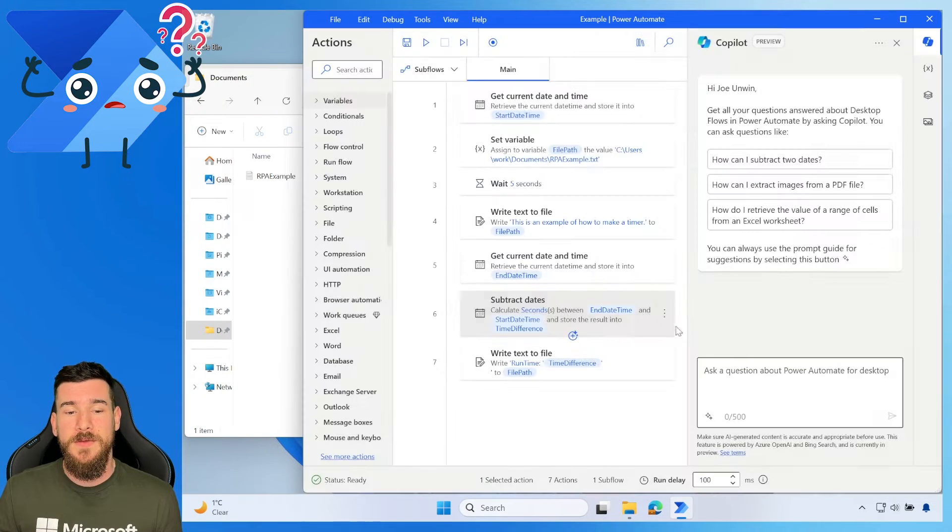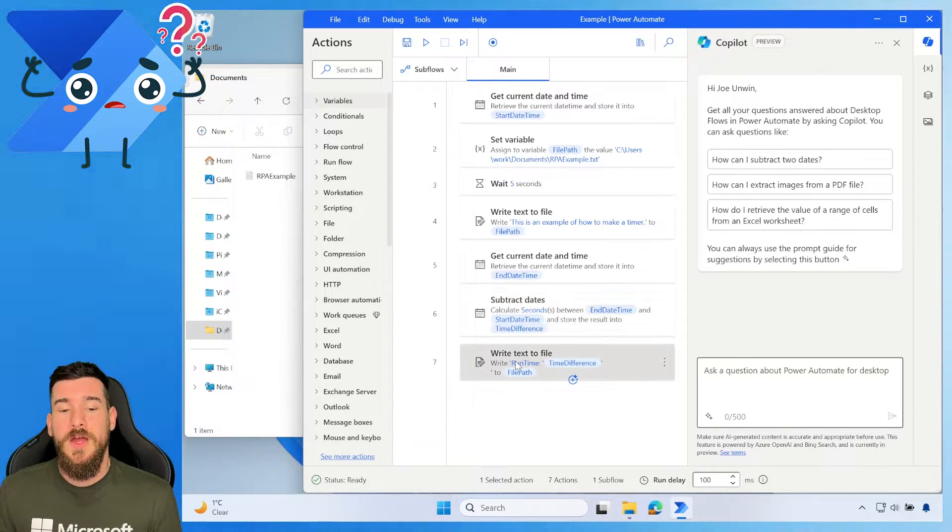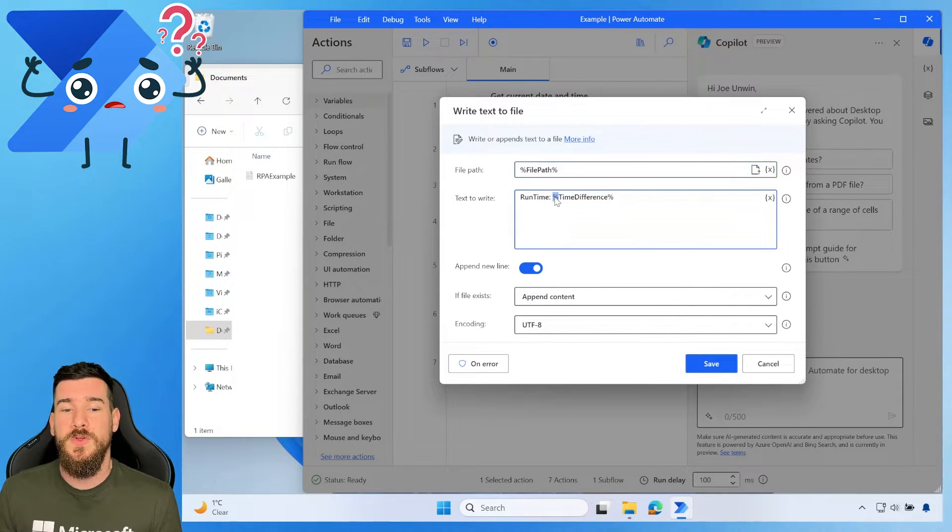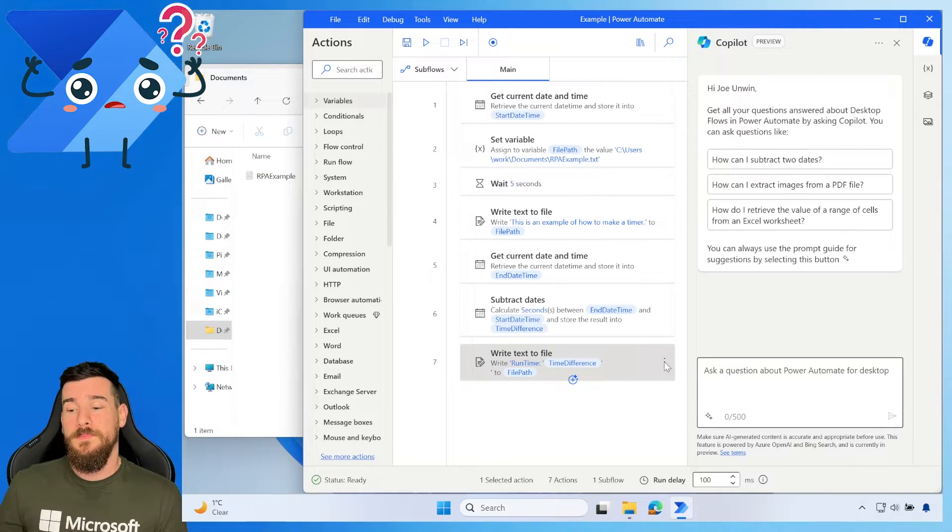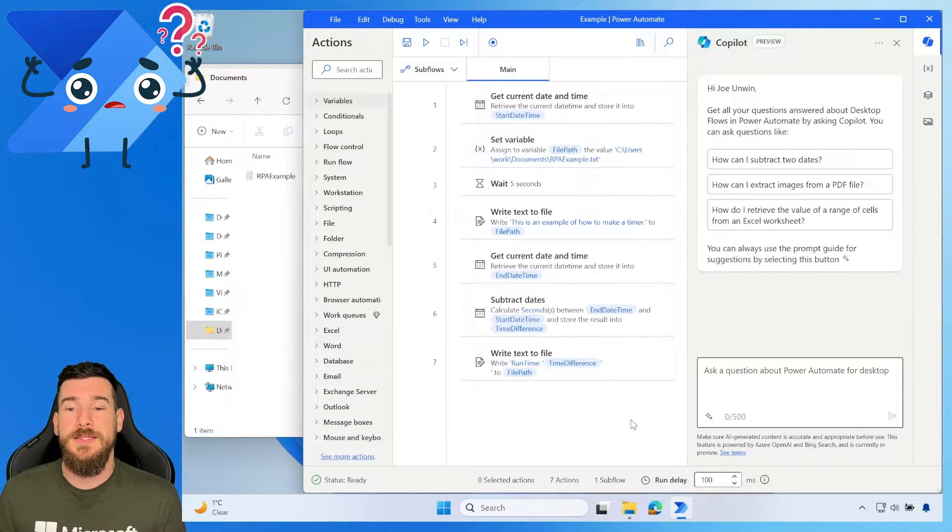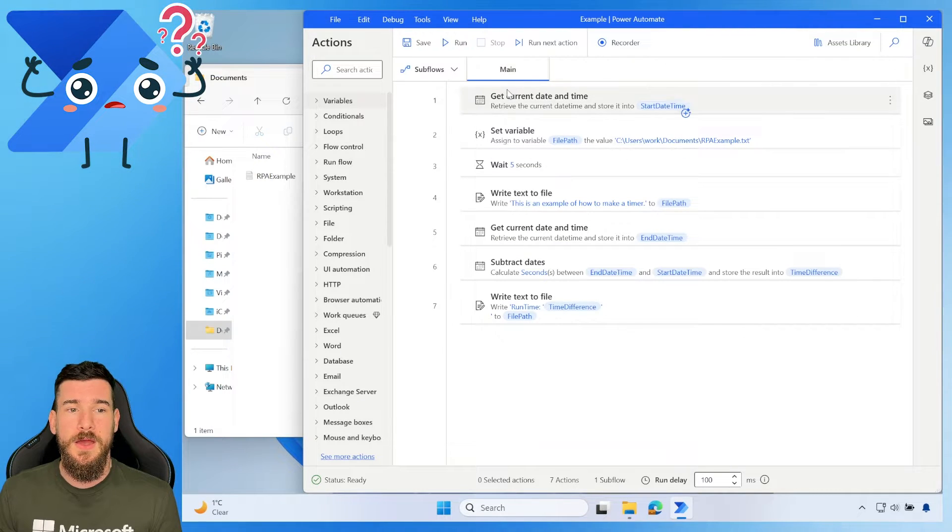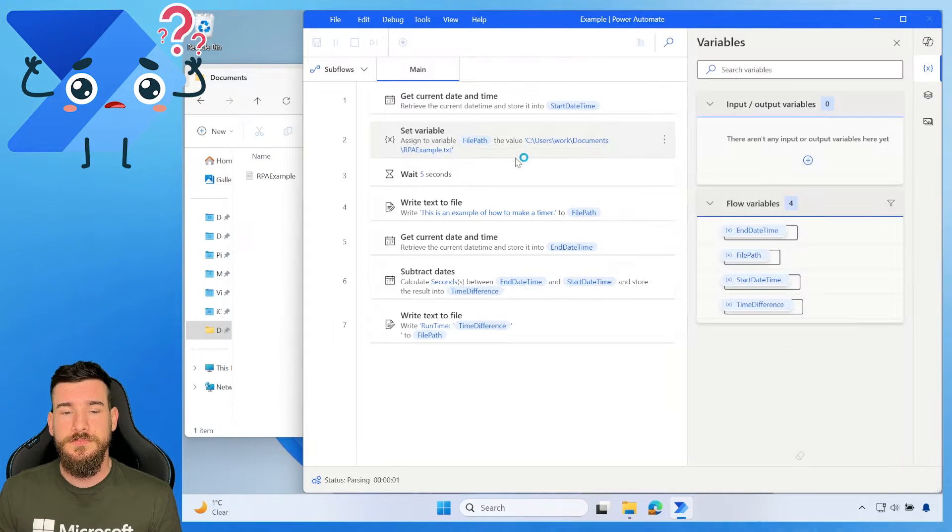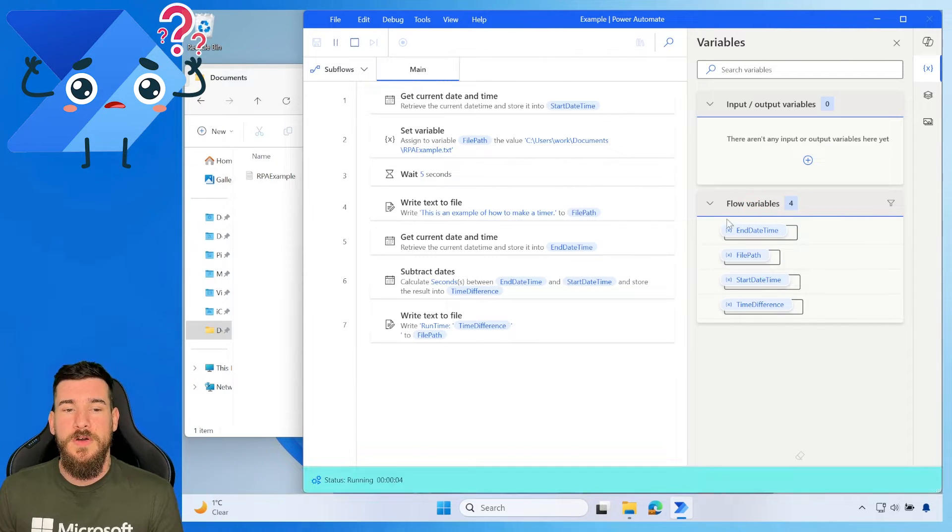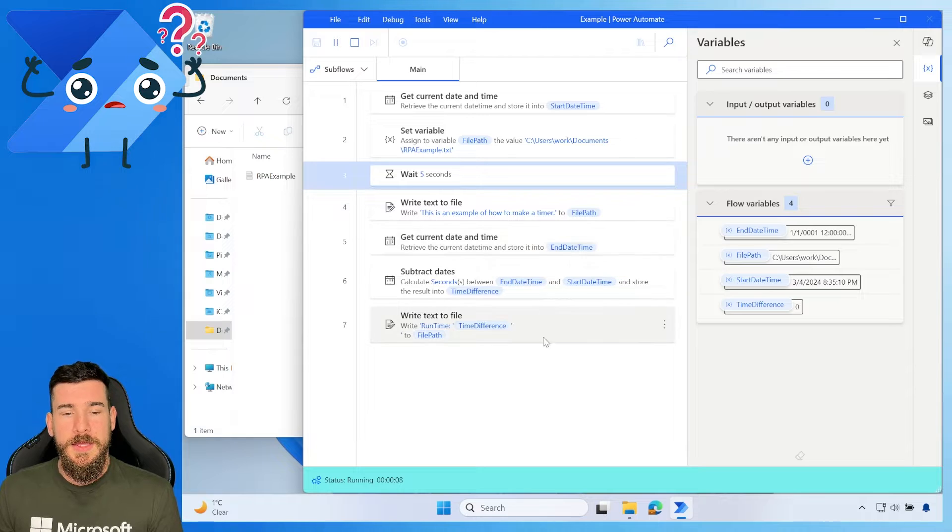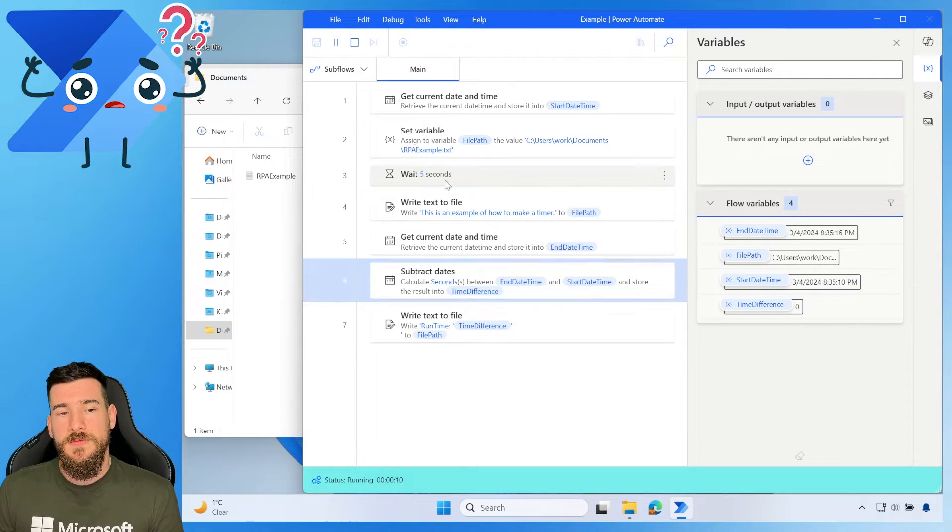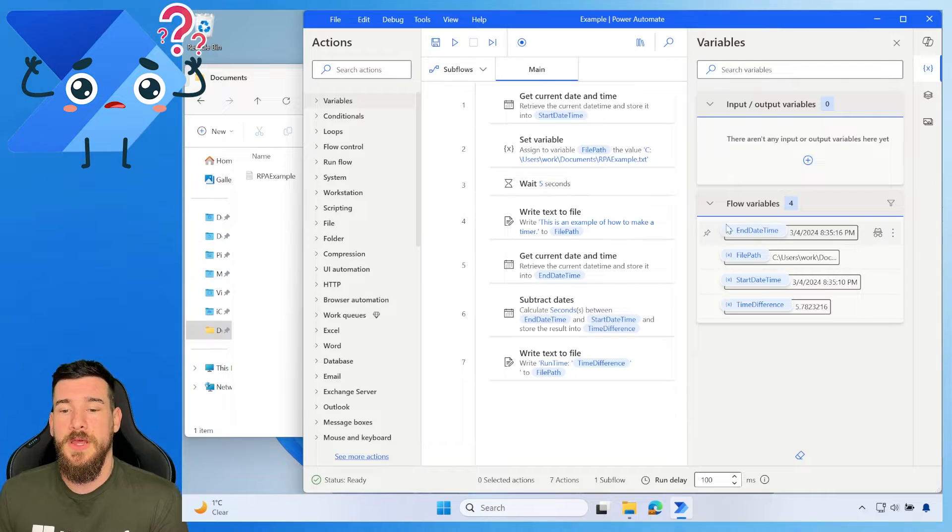So if we hit save here, then all I'm going to do is I'm going to write the actual runtime to the file with the time difference. Okay, so let's actually run this then and see what we get back. So I'm just going to close Copilot here and hit run. So you can see over on the right hand side we've got our flow variables and this will be populated.